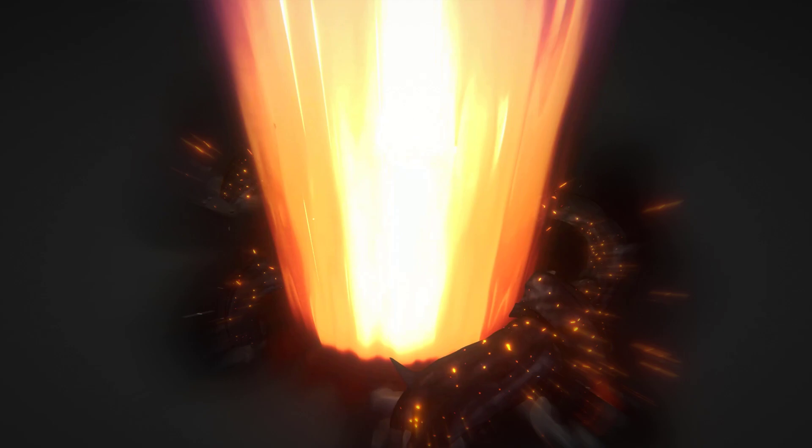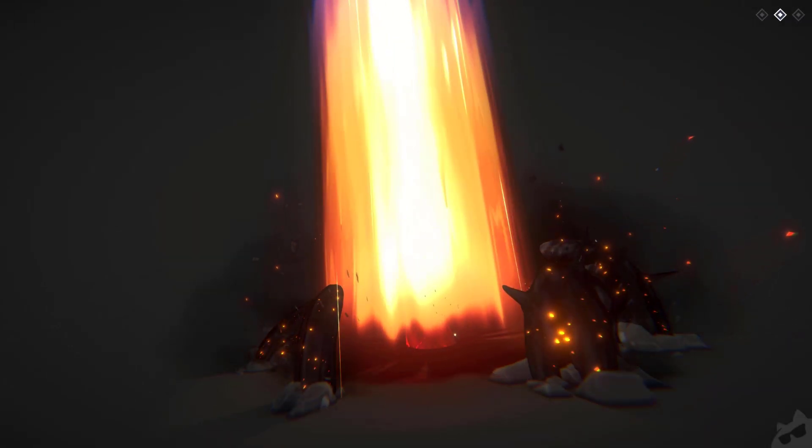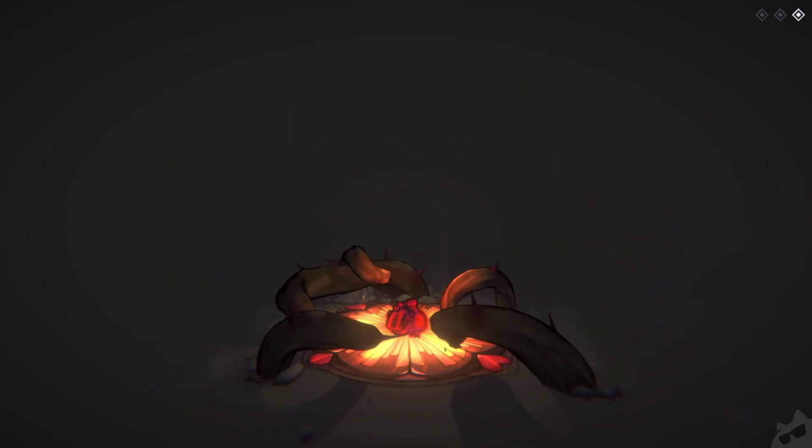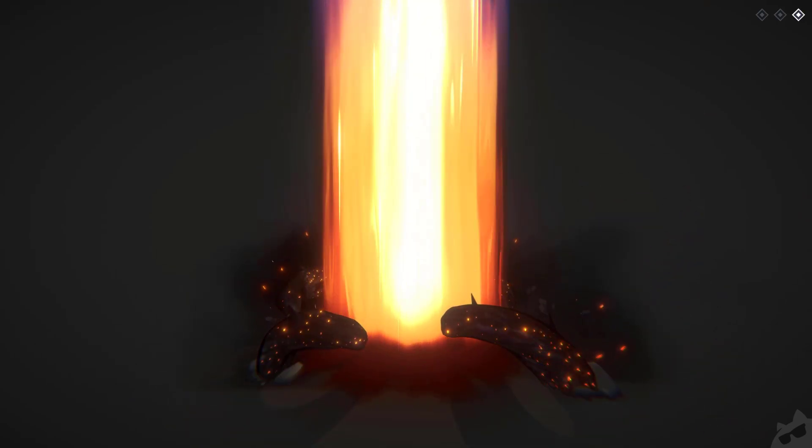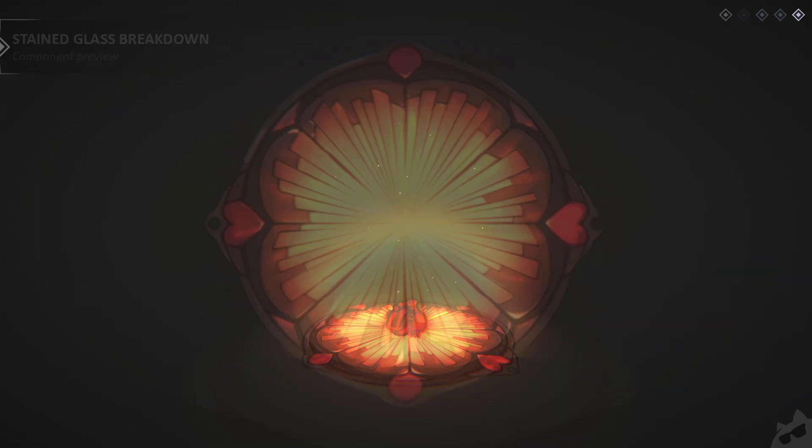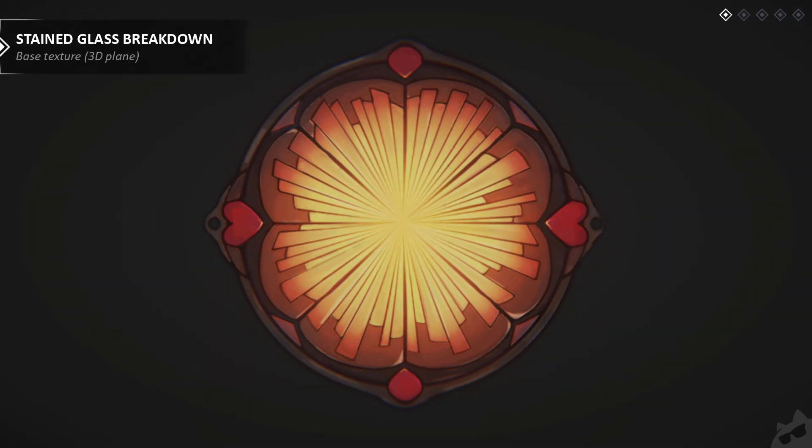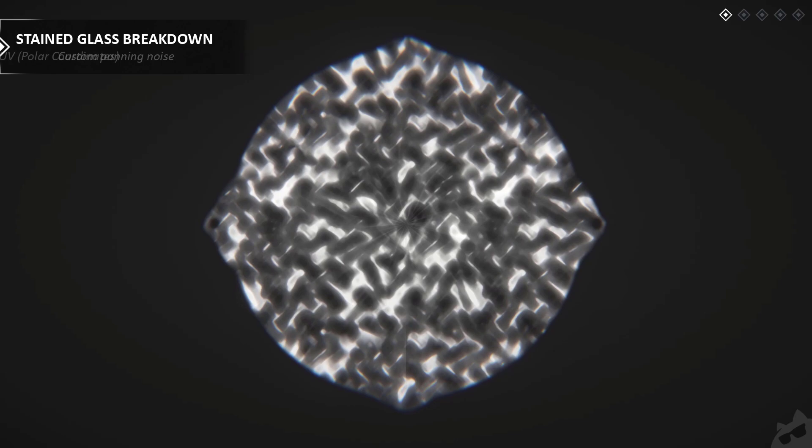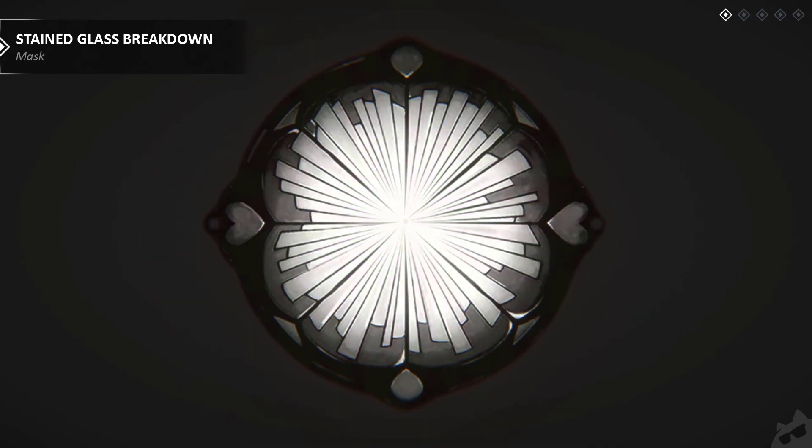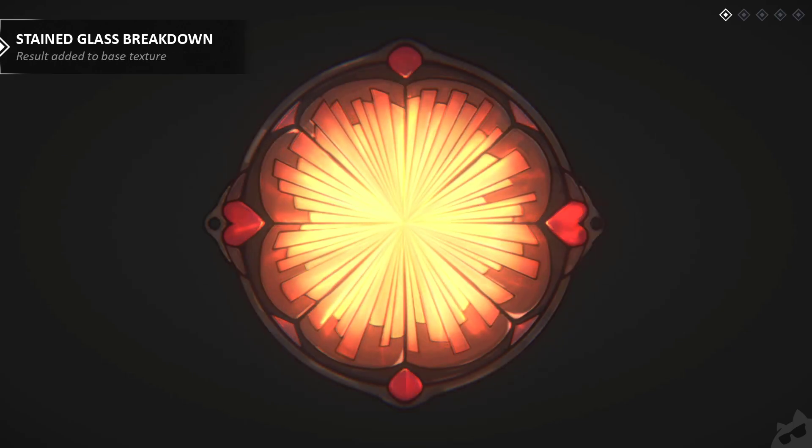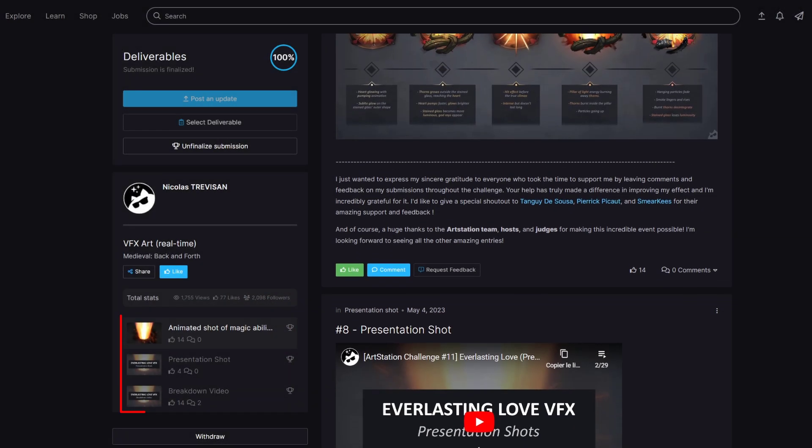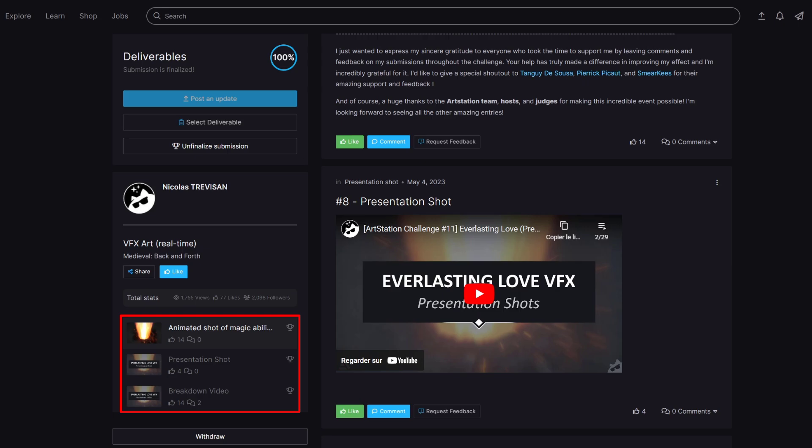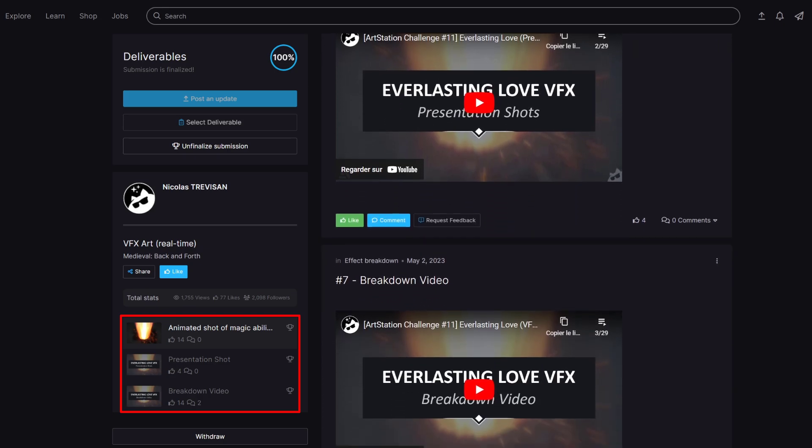Once the effect was complete, my focus shifted towards preparing all the necessary deliverables for my submission, like the presentation shot video, where I had to render my effect from at least two different camera angles, and the breakdown video showing the methods used for assembling major particle systems with their individual emitters, shaders, textures, and 3D models. All of it can be found in my submission post. Link will be in the description of this video.